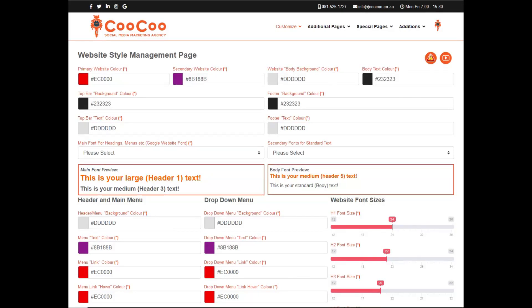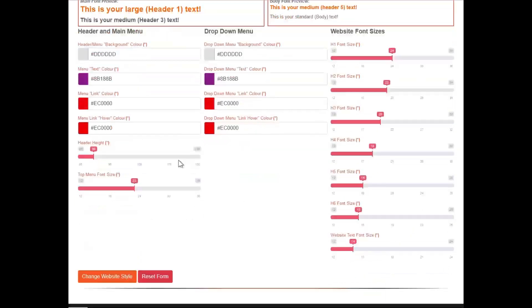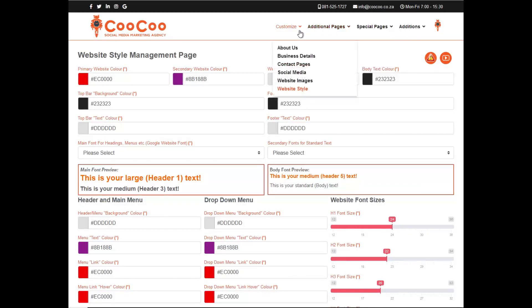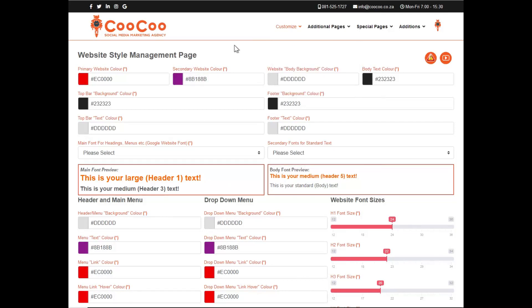One of the more technical pages that we have added is the website style management page. The reason we added this page was for the client who wants certain parts of their website more customized and not just following the same four initial colors. On the website style management page, you are able to change quite a few more options than you did when you initially set up your website. So let's go through the various options.